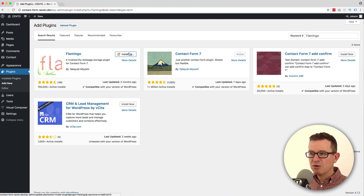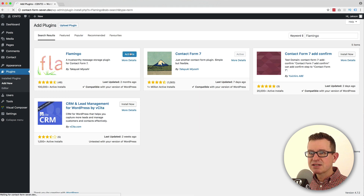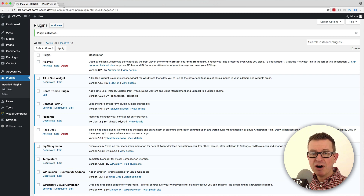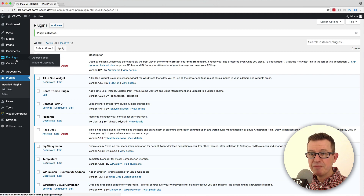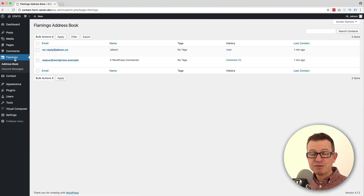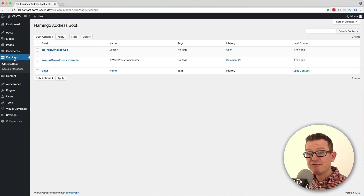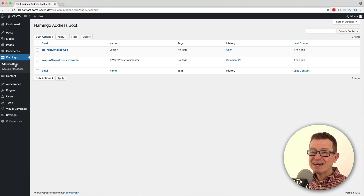Let's install it now and activate it. And once it's activated, you will see a new admin menu item just above the contact form menu called Flamingo. If you click on that, you get the first page which is the address book. This is actually where it stores the email and name of the folks that submit stuff on your contact forms. But the one we're interested in is the second menu, which is inbound messages.